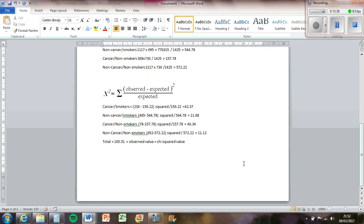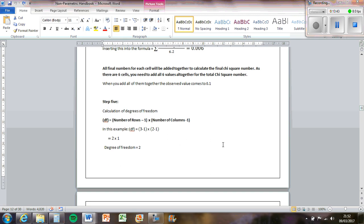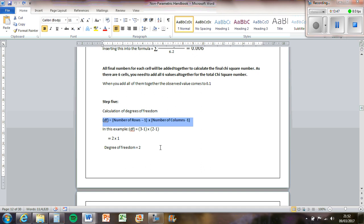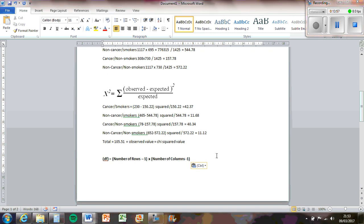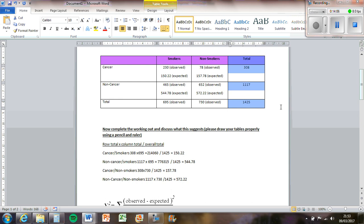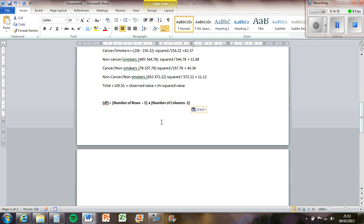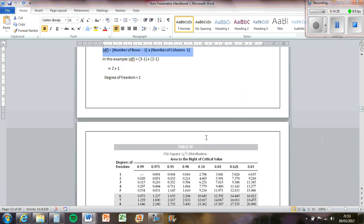So in order to calculate the critical value, you need to calculate the degrees of freedom. To calculate it you need to do the number of rows minus one times the number of columns minus one. So the number of rows means the number of rows of data, not including the totals. So there is only two rows of data, cancer and non-cancer, and there are only two columns of data. So that would mean two minus one times two minus one, which will equal one times one, which is one. So the degree of freedom is one for this set of data.